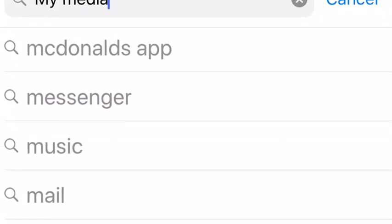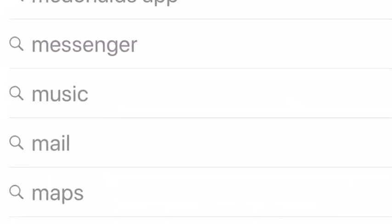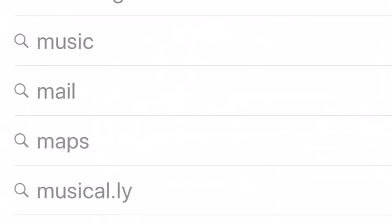Somebody said to try downloading an app called My Media, but the app was nowhere on the App Store. Somebody else said to try another way — they said to go into your files or your documents and browse the web from there, but I'm not allowed to browse the web through my documents.